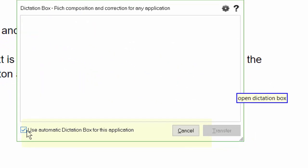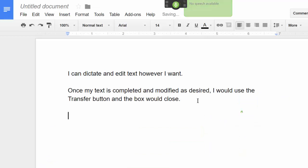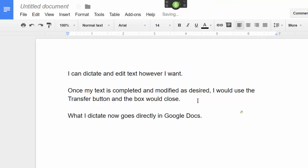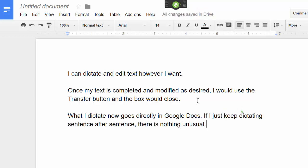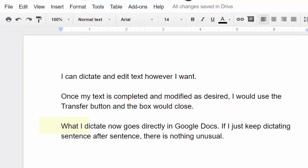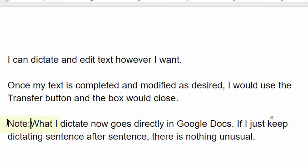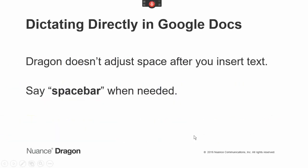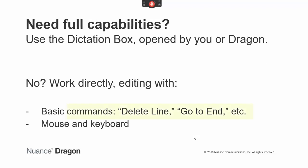Open Dictation Box. New paragraph. What I dictate now goes directly in Google Docs. If I just keep dictating sentence after sentence, there is nothing unusual. But watch what happens when I insert dictation within existing text: "Note, colon." Dragon didn't add a space after the insertion. I'll address this by saying "space bar." If you do need to modify text, use mouse and keyboard, or generic commands, since commands that quote specific words cannot work.